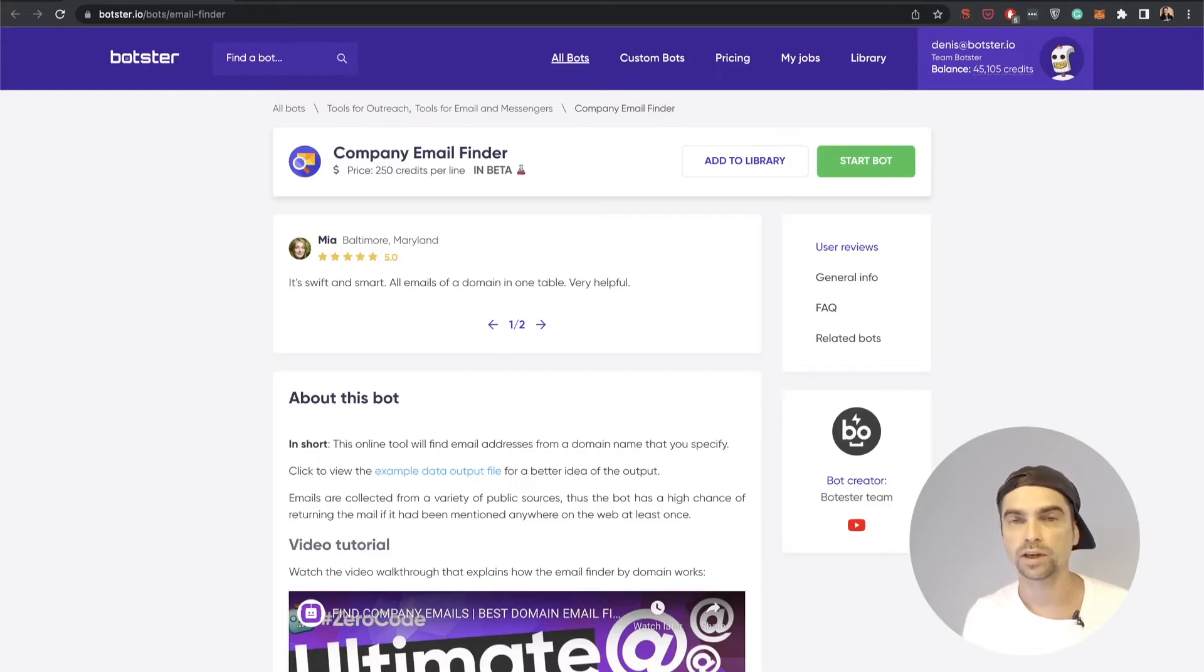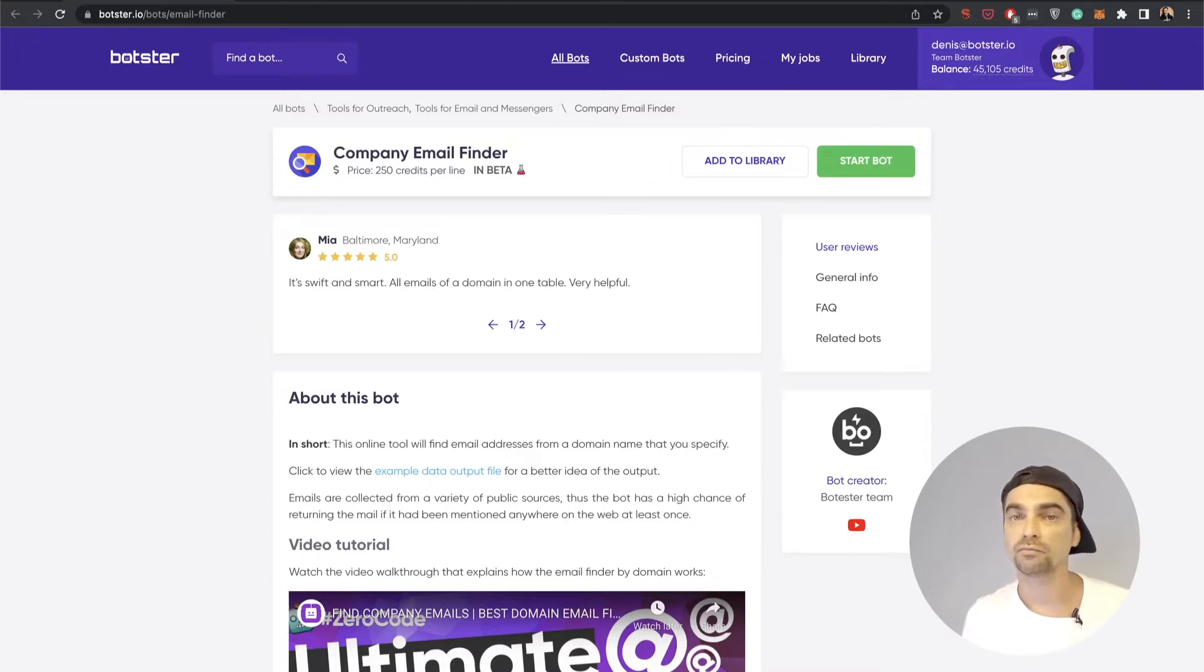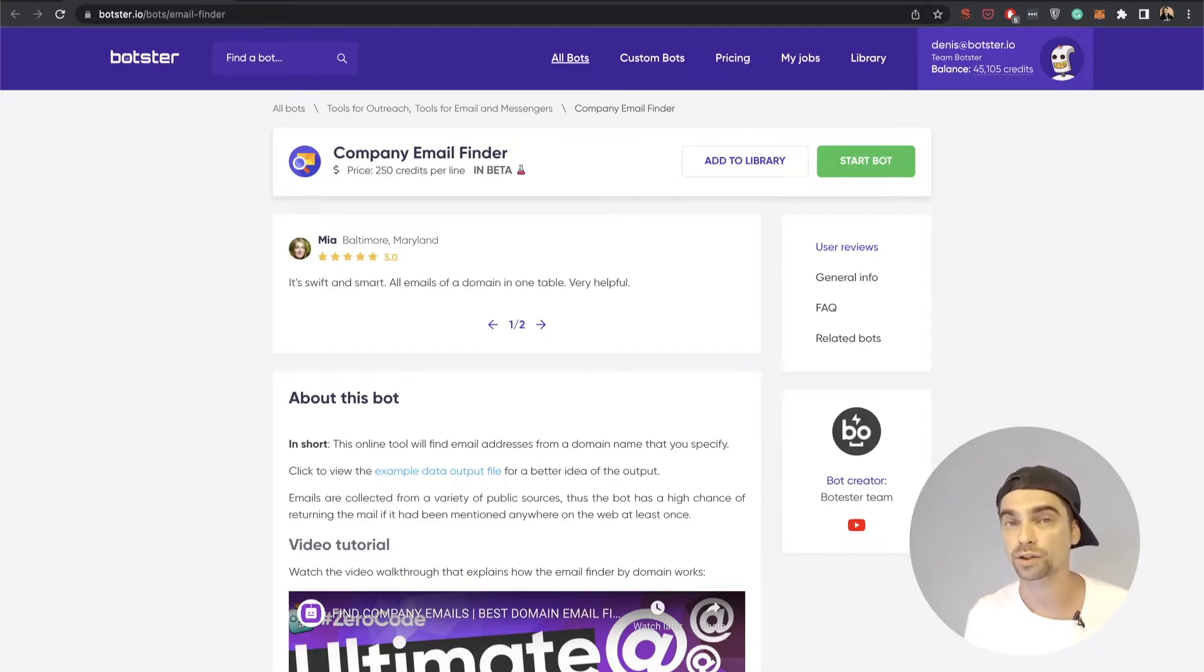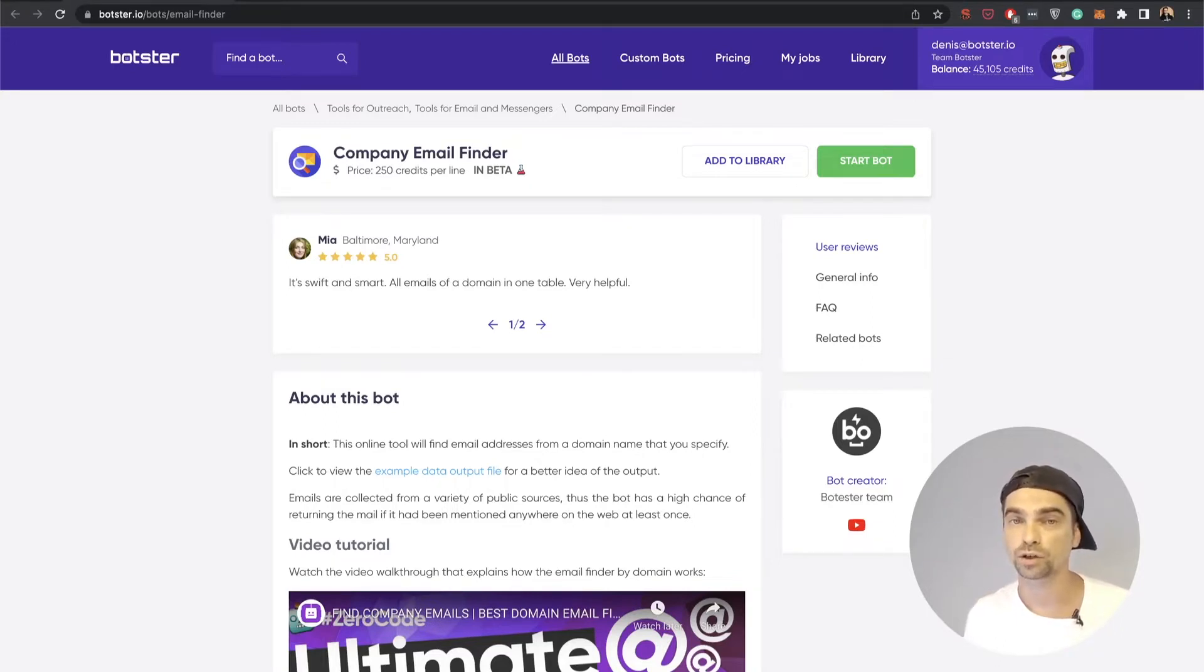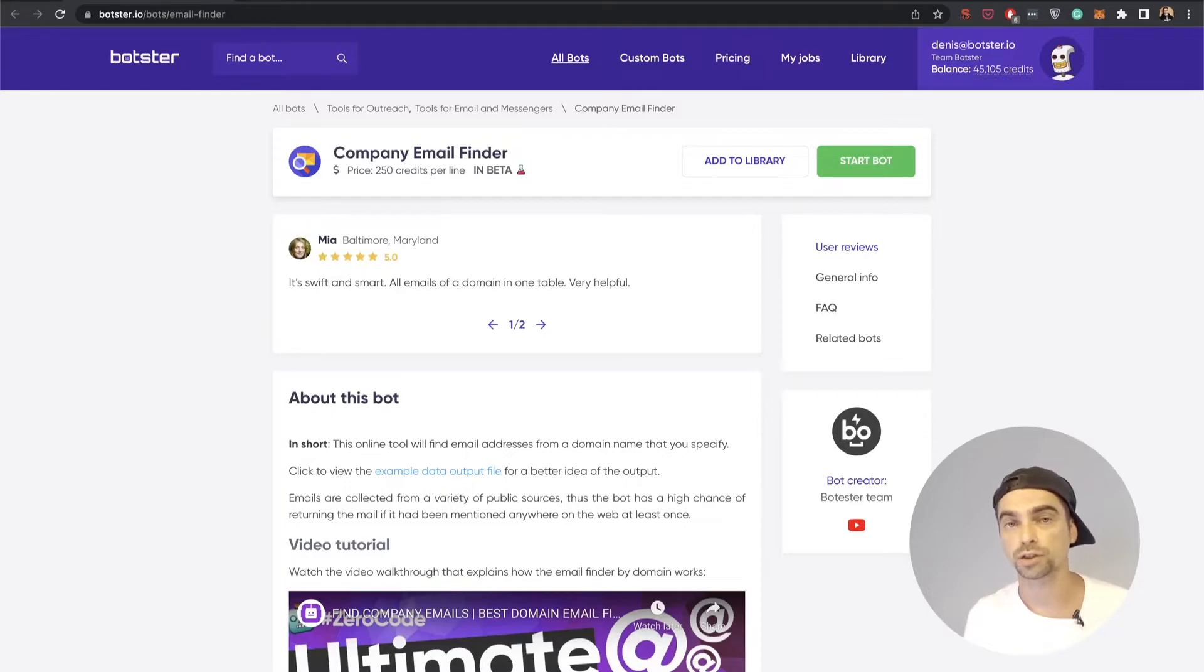In case you're not familiar with Botster, what we do is we build different bots that make your life much easier. Email extraction is definitely a tedious and repetitive task that requires automation. You can save a lot of time by switching to one of these solutions, if not all three of them. I'm going to show you how you can win with automation right now.